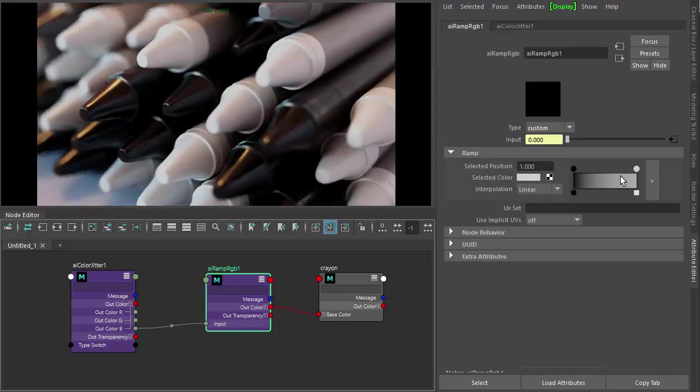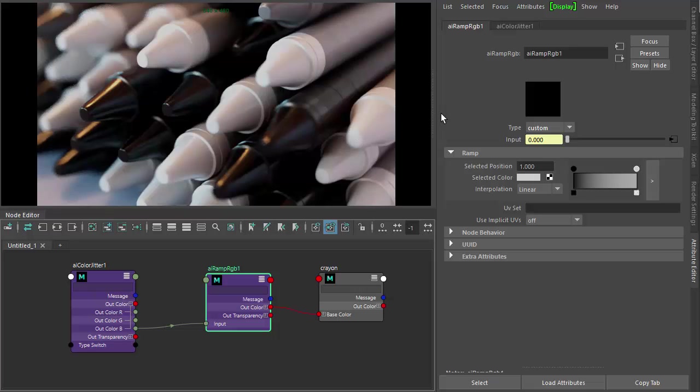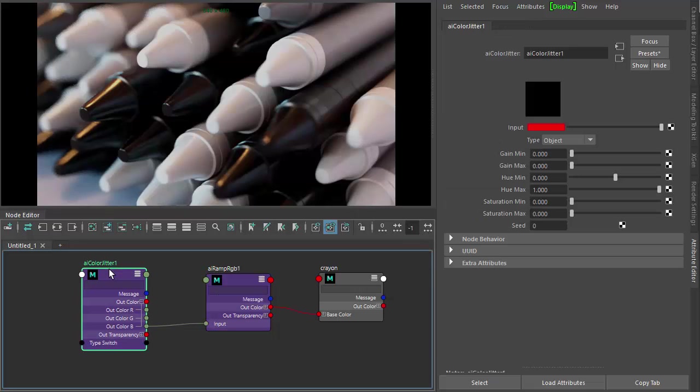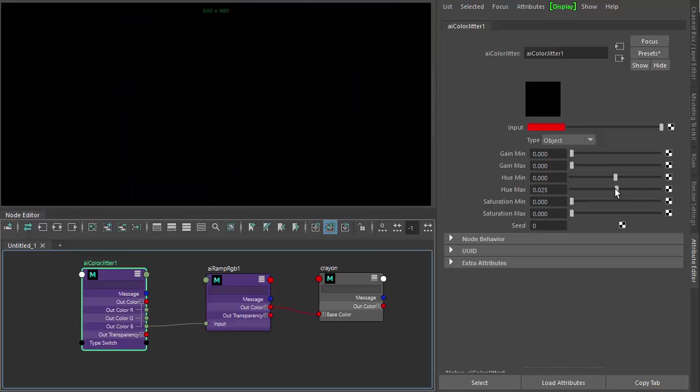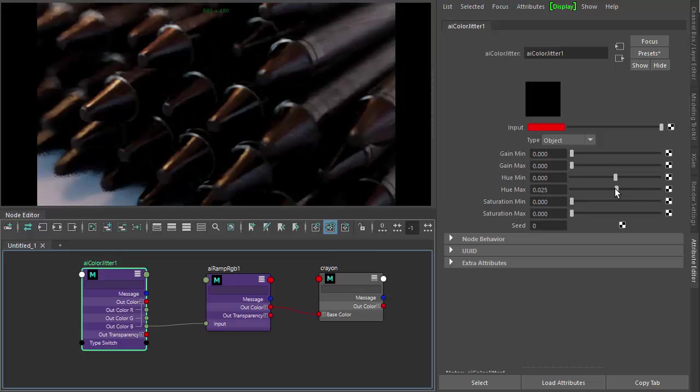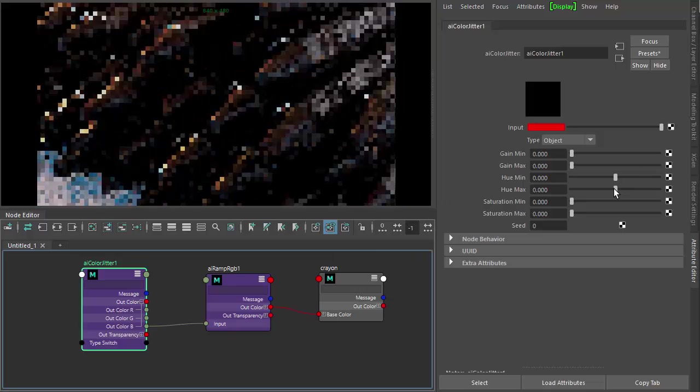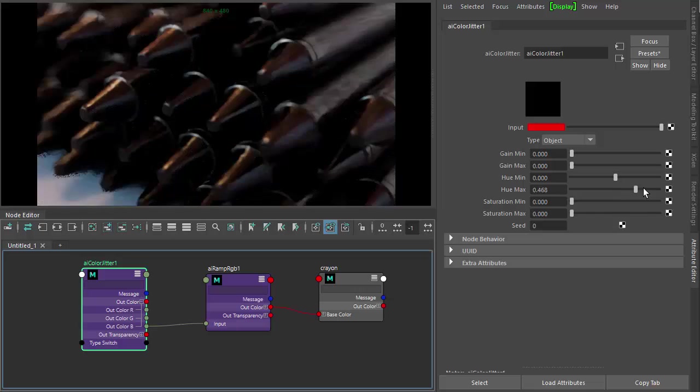Okay, so now you can see that the ramp's colors being affected by the color jitter. So I bring that back down to zero, it's just black.